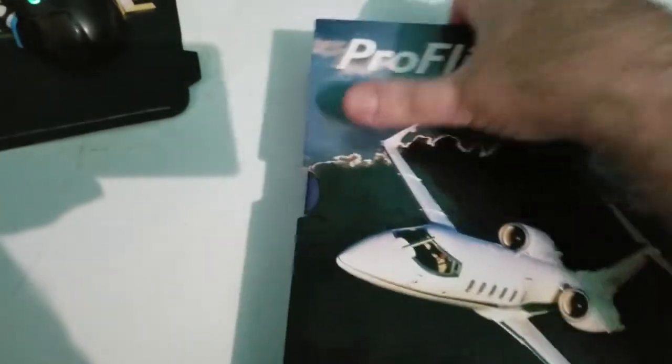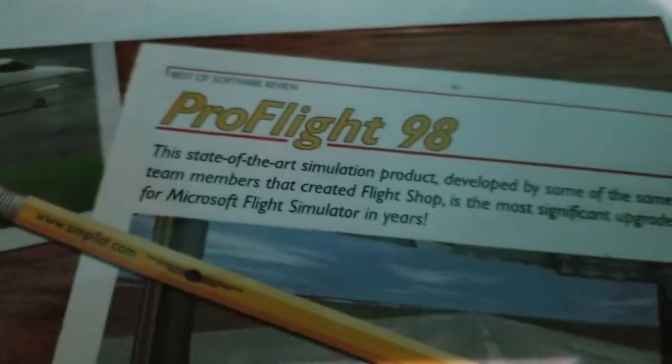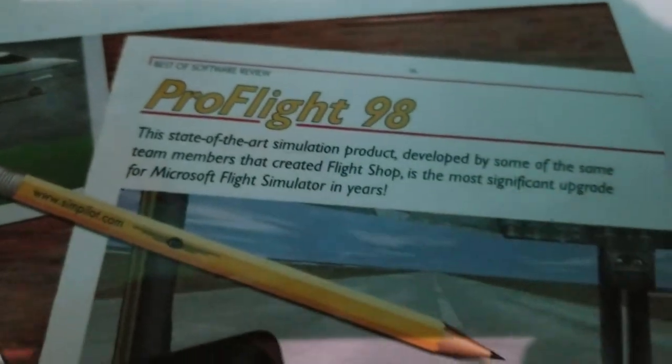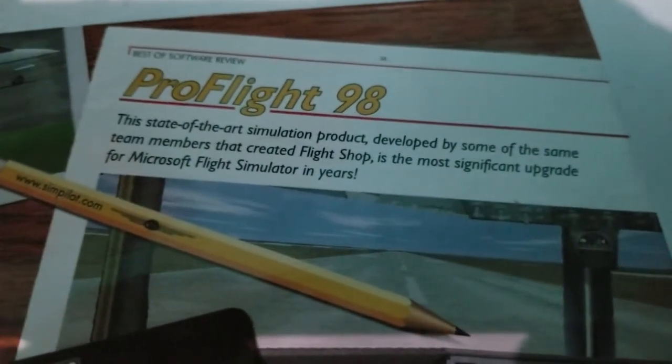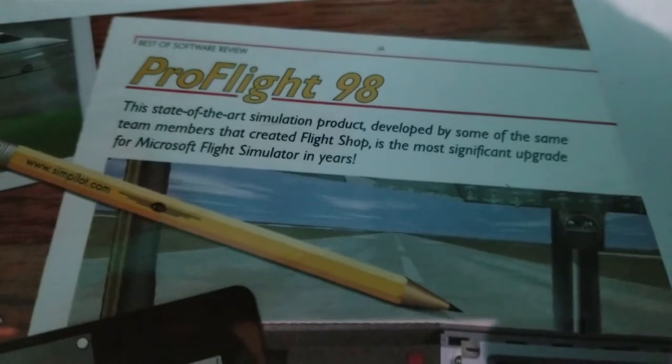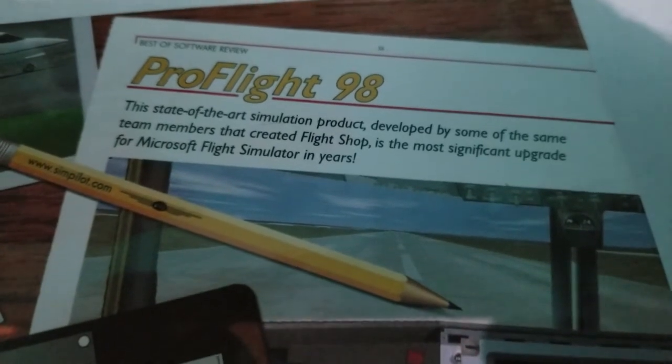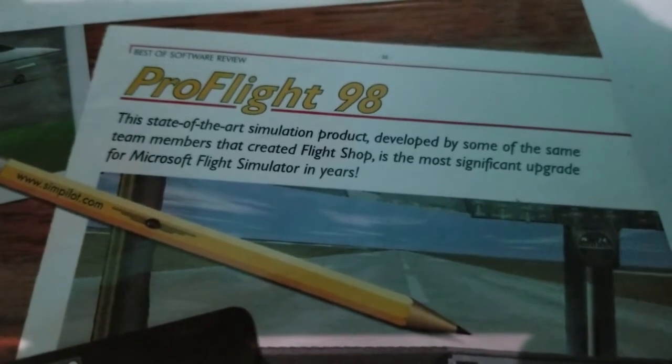It all starts with this beautiful box, which is not your typical cardboard box. It's slick, it's smooth, it's shiny, and I love it. It's advertised as the most significant upgrade for Microsoft Flight Simulator in years and I wholeheartedly agree with that.